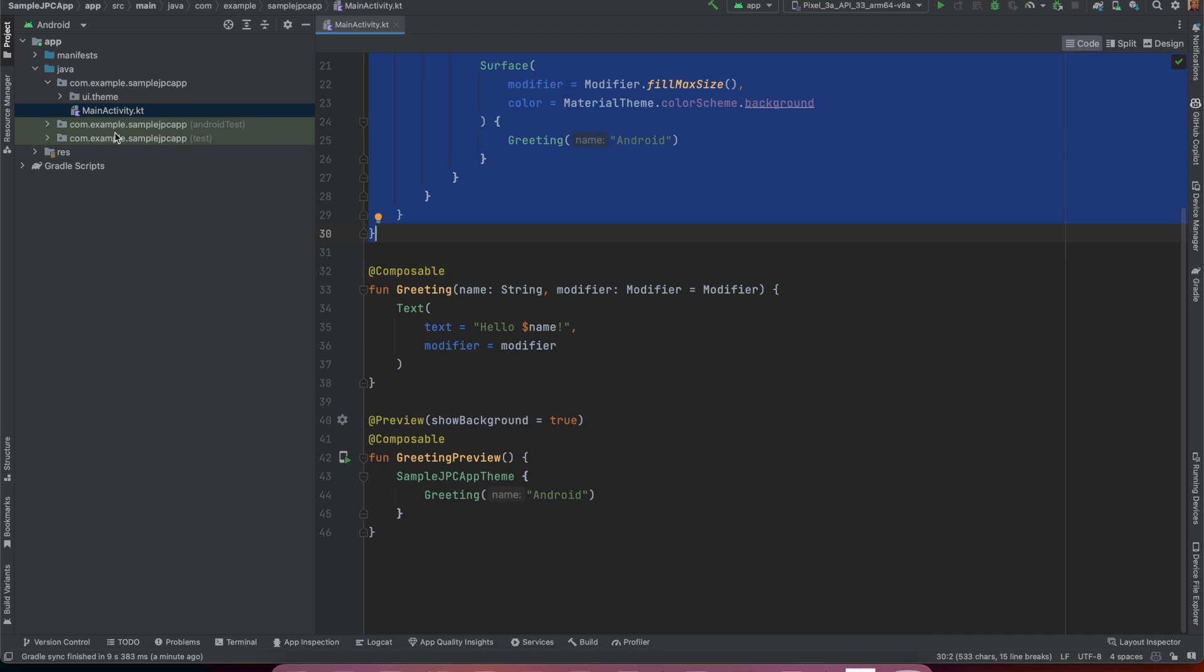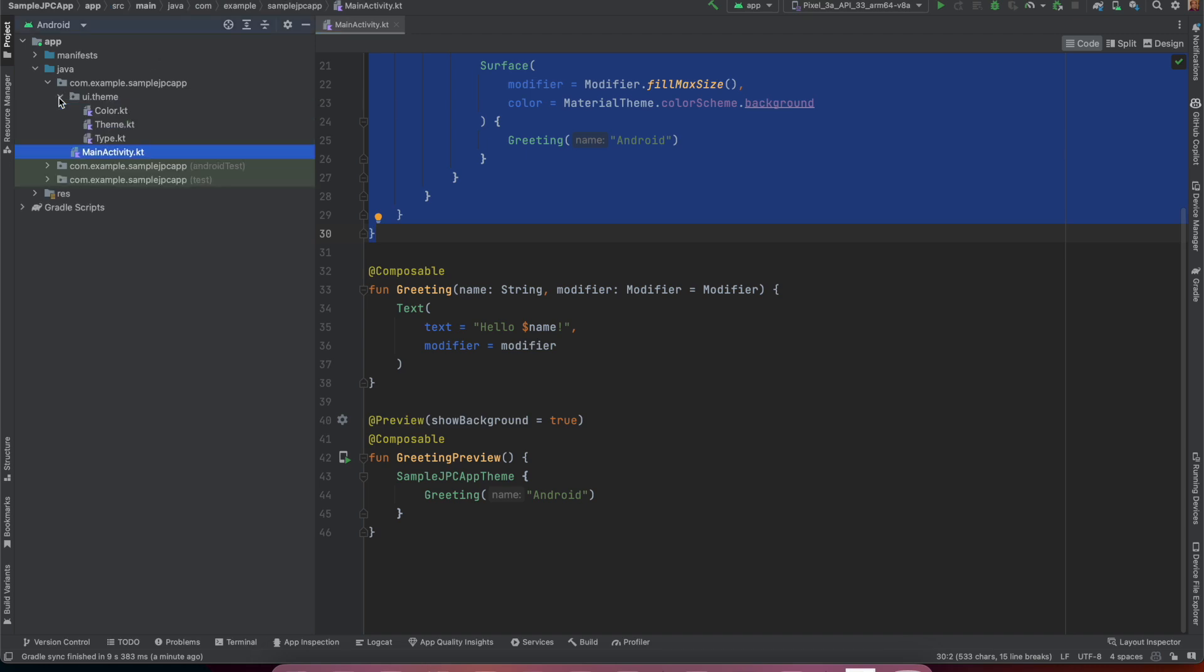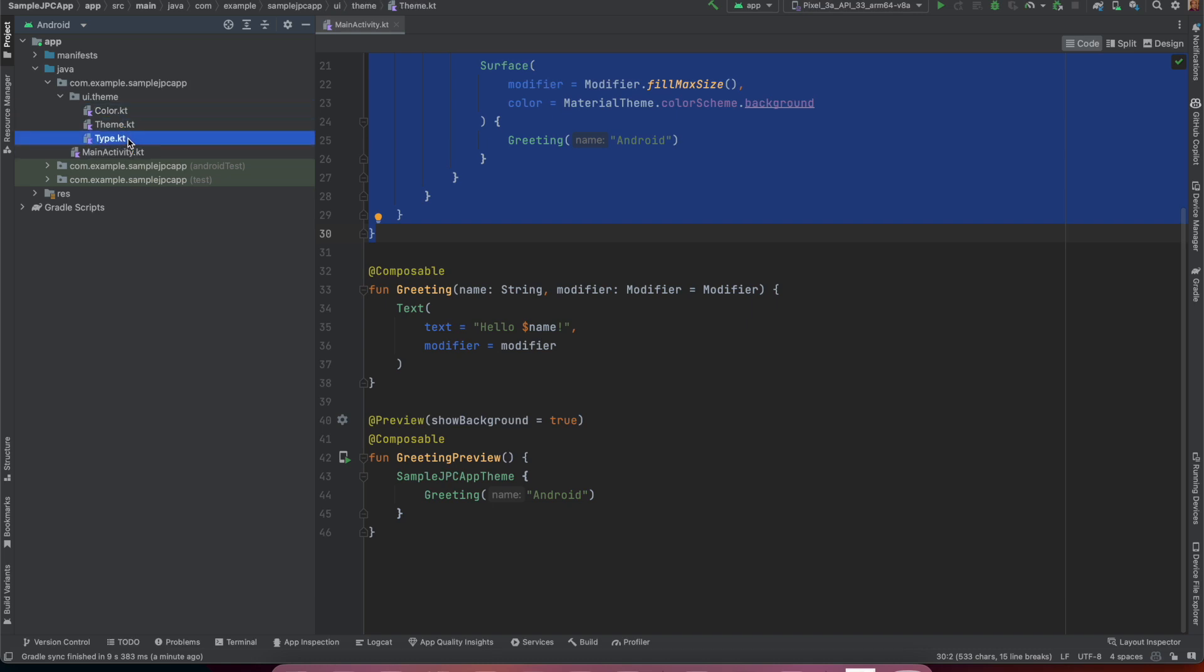So what do we have here? We have a main activity and then you have a package called ui.theme and then there is color.kt, theme.kt and type.kt. In the previous video we quickly went through what those three files mean. It's basically about custom theming the application.